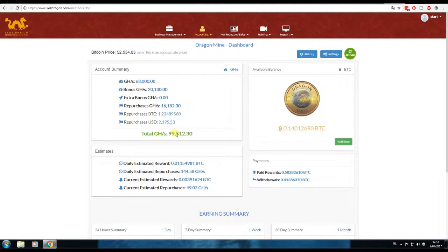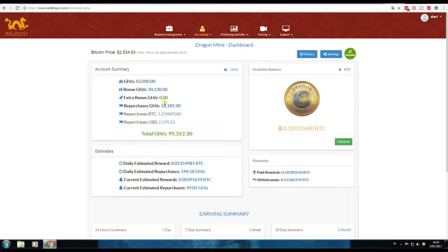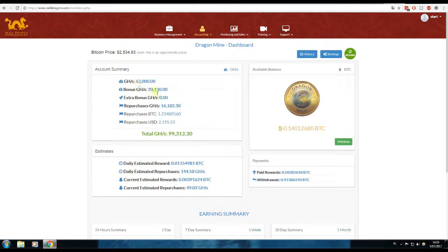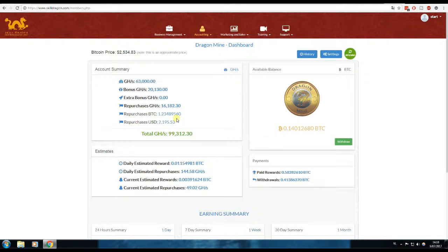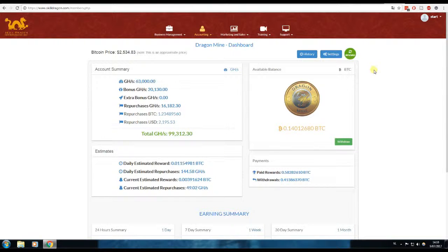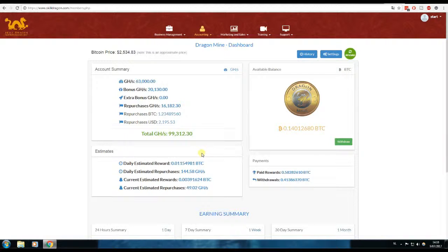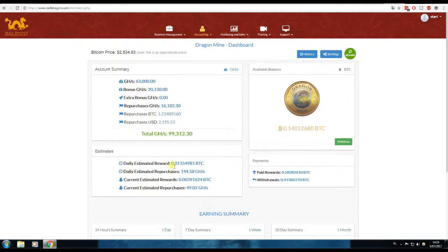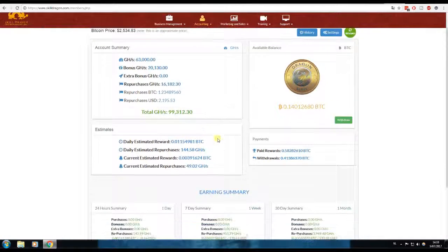I'm almost at 100,000 gigahash, so that's 100 terahashes of power, and I started with 83,000. I'm building my empire as you can say. I'm only repurchasing or compounding at 35%, so 65% is my payout, and my daily estimated reward is 0.0115, which is not bad.